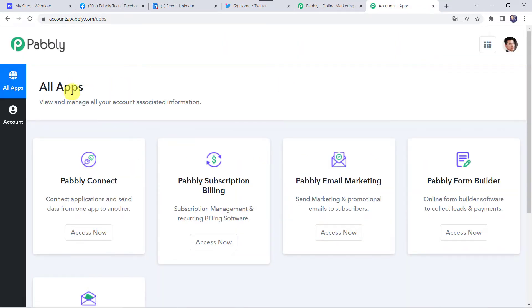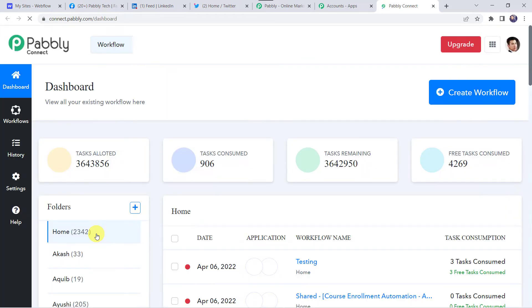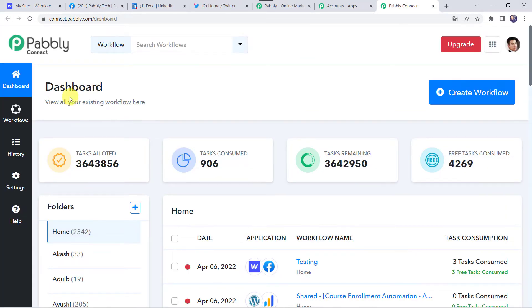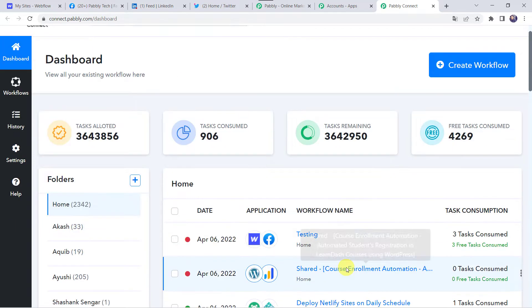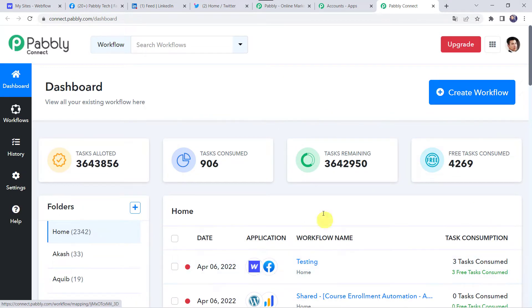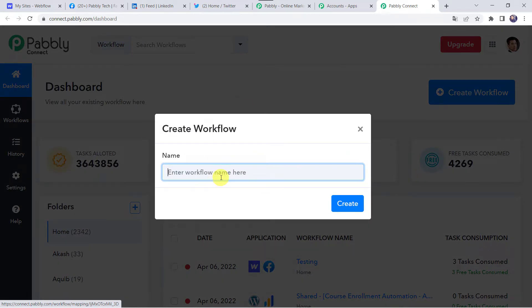In the all apps section, come to Pabbly Connect and click on 'Access Now'. This is the dashboard of Pabbly Connect. Here we have to create a workflow. Come to this plus sign and click on 'Create Workflow'. Now we have to give a name to the workflow — let us name it 'Share Webflow Blog Post on Social Media Platforms'. You can give the workflow name as per your requirement and simply click on Create.